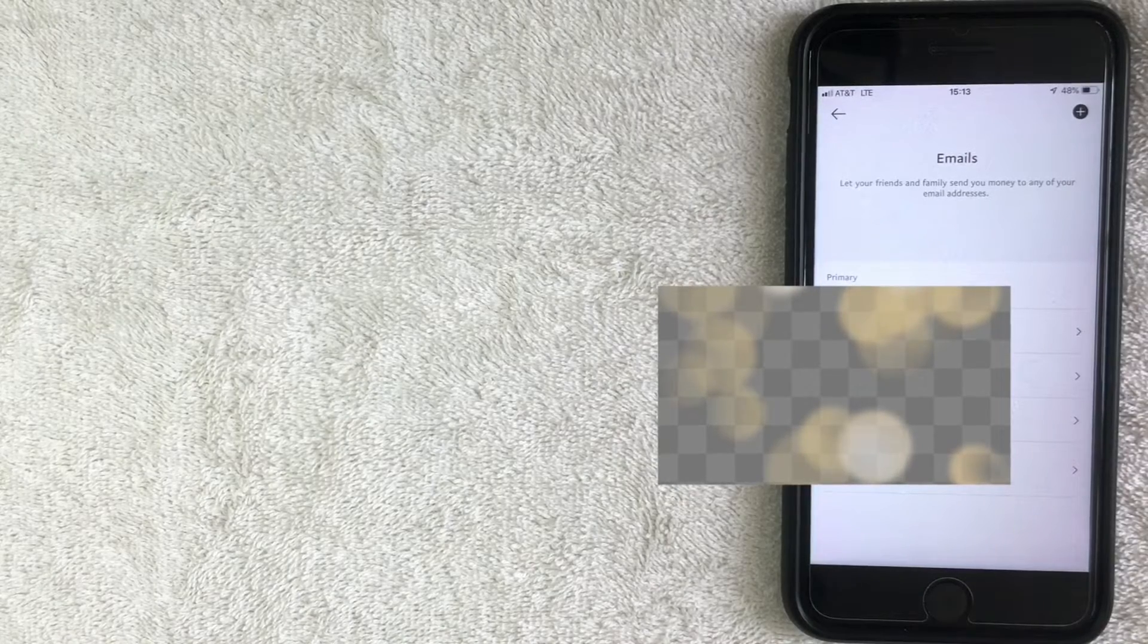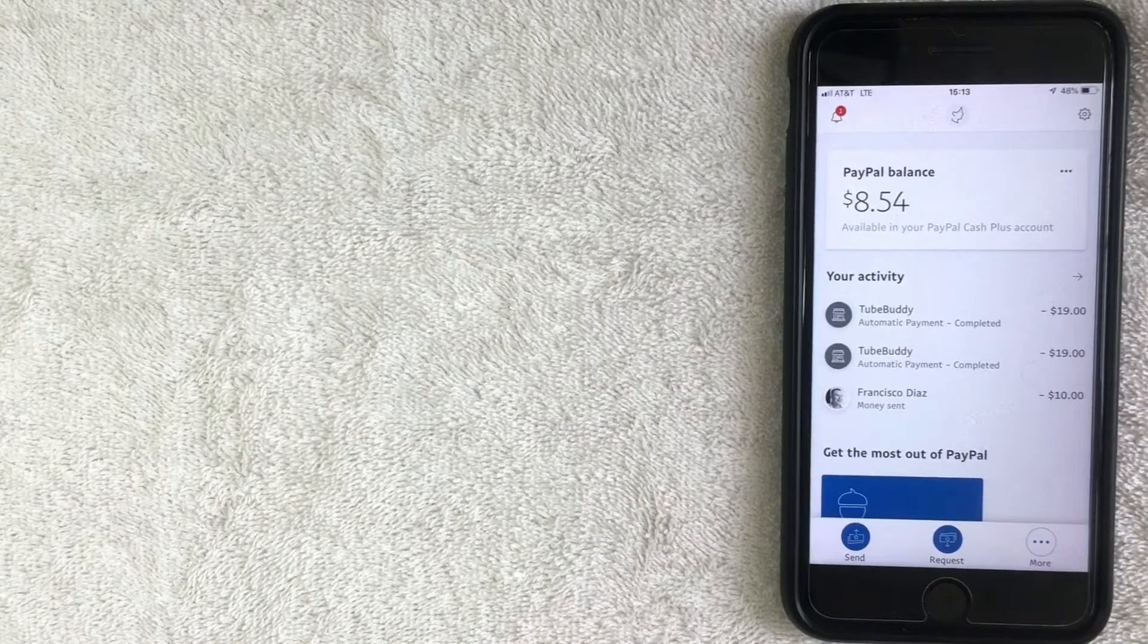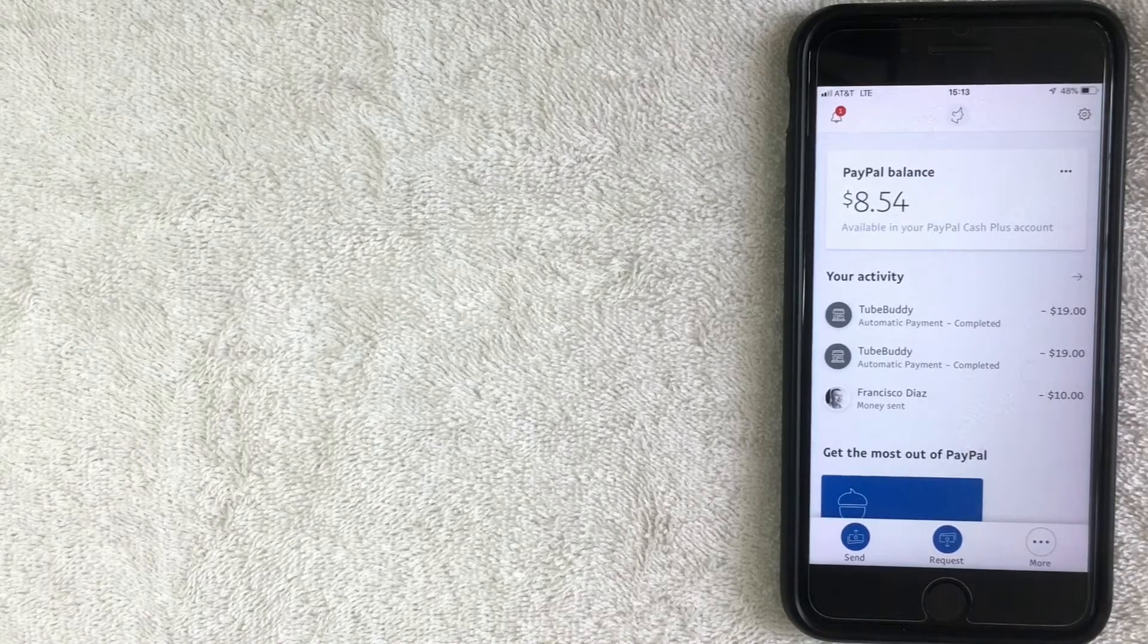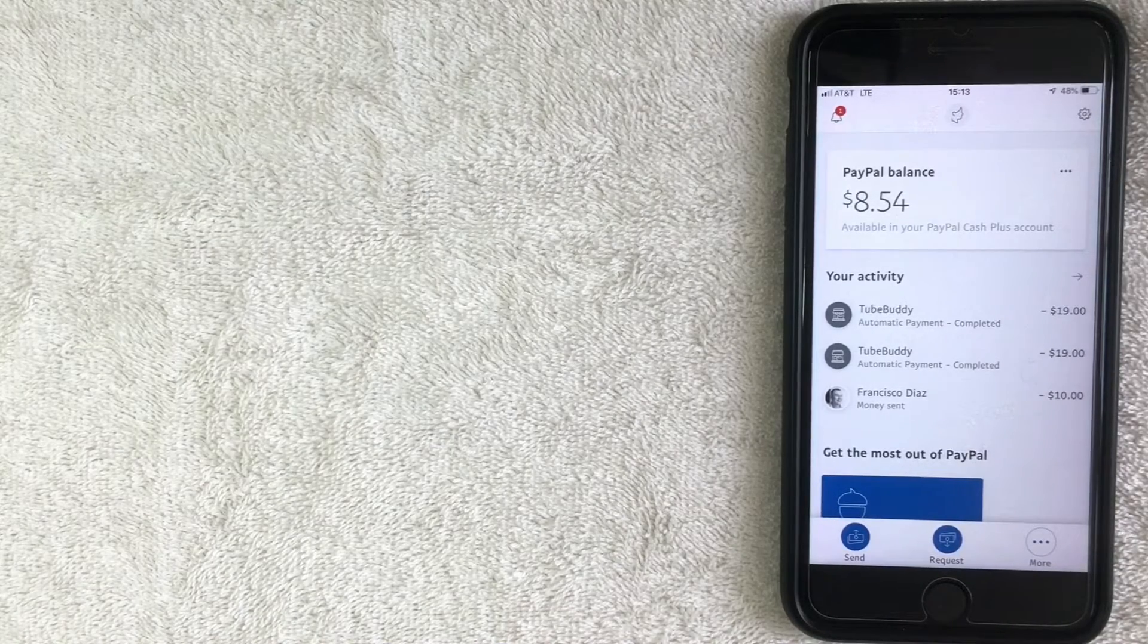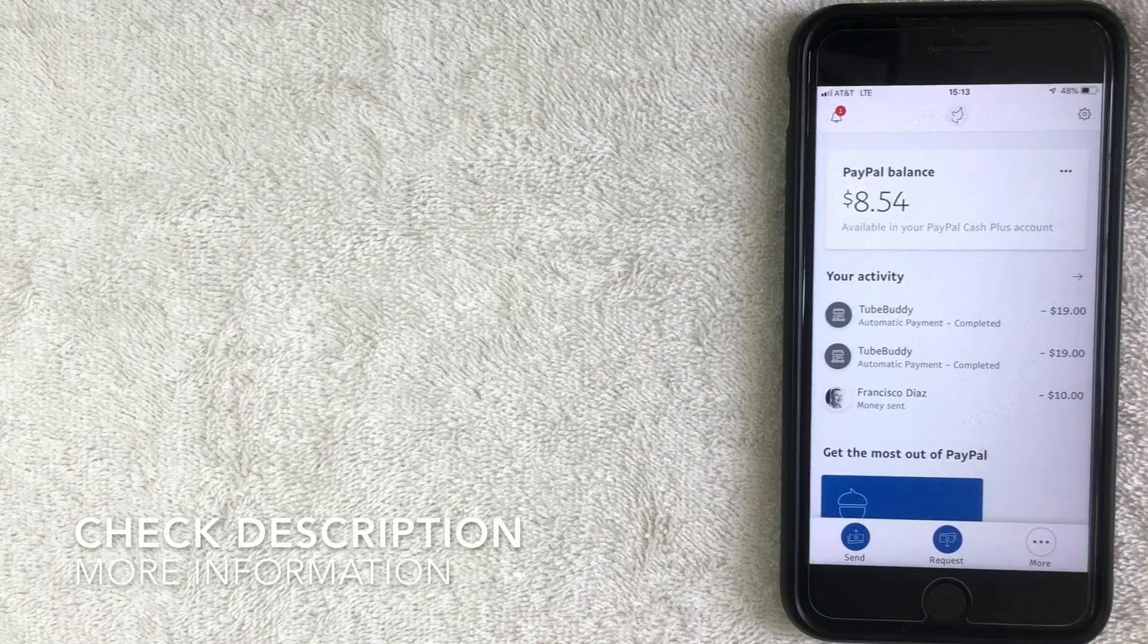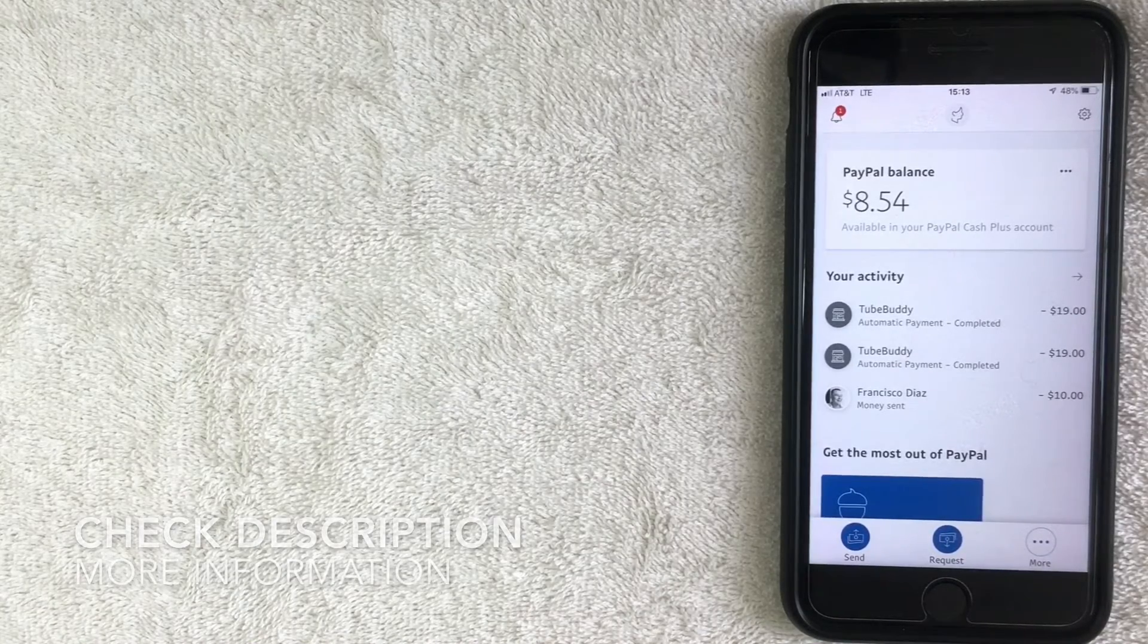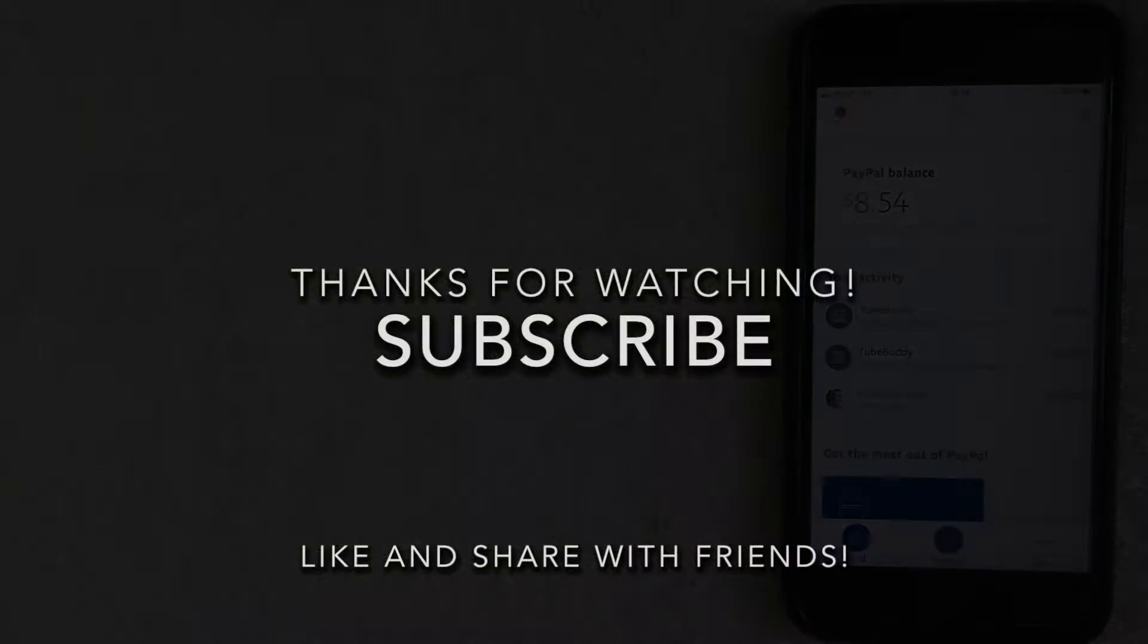So there you have it. That is how you can change, update, or delete an email address that's associated with your PayPal account. So hopefully you found that video useful. If so, click thumbs up, and I hope to see you on the next video. Thanks for watching.